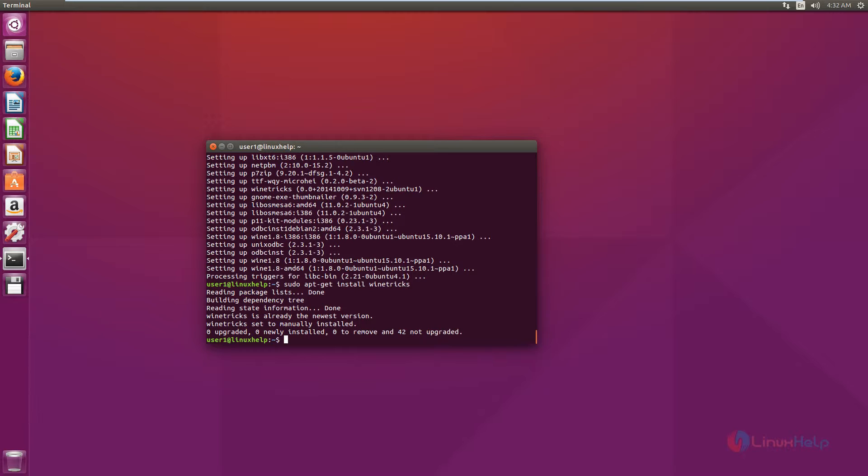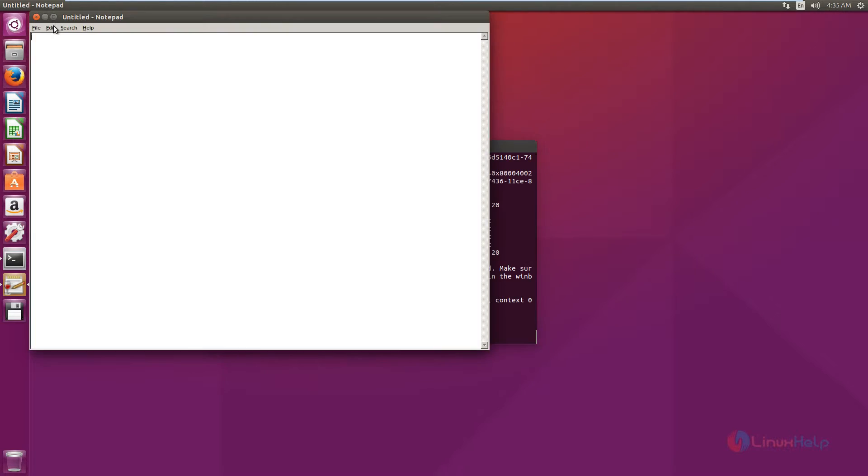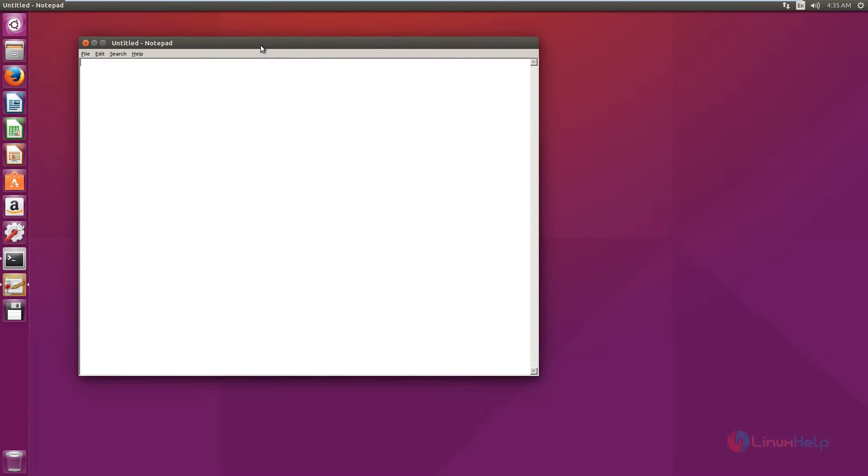Now we can start a program using the Wine application. For that you need to enter the full application name: wine notepad.exe. Now the notepad application is opened. Type your text information and you can save the file.